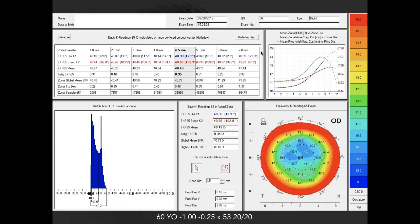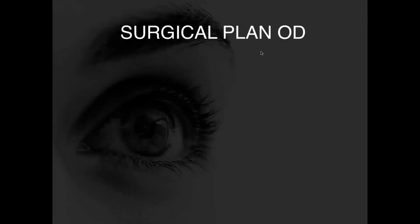Moving on to the additional Holliday report showing different zonal analyses—essentially when we do the smoothing effect, this is the result we get. Drawing your attention to the bottom left and these spikes—those are the outliers that can throw off your calculations if we don't smooth that out. This is essentially a profile of the power distribution defined by your zone of the equivalent K readings—and that's how Jack came up with the EKR-65, which has proved to be quite useful.